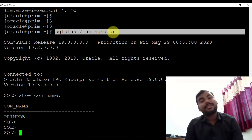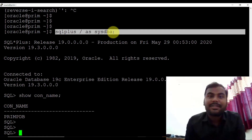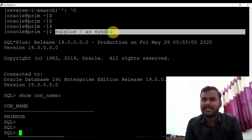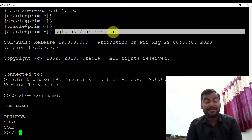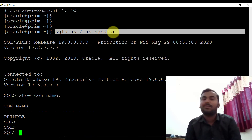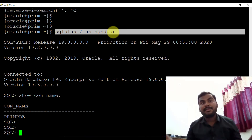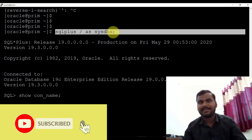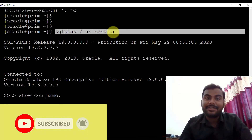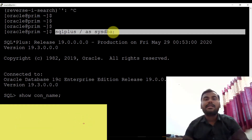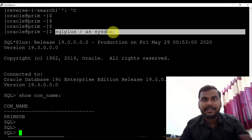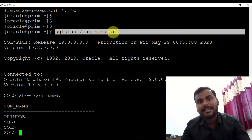This is how you can connect to the pluggable database without specifying the password. If you have any queries, just let me know in the comment section. I'll be creating more and more videos — as I promised, more videos on Oracle 19c. If you want to support us, check all the details in the description section. And if you're looking for real-time database training, definitely you can contact us. Bye bye, see you again in the next video!